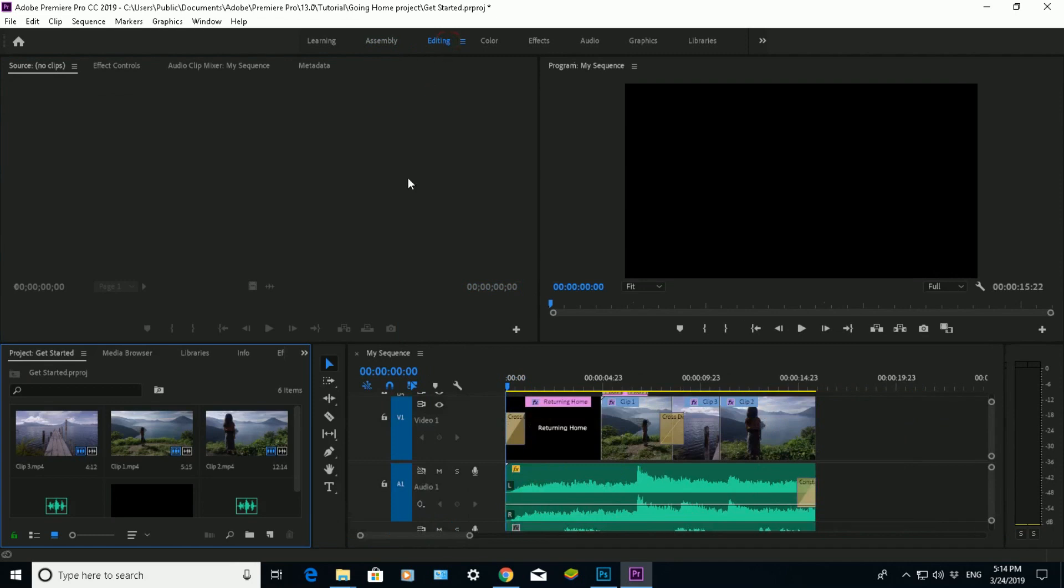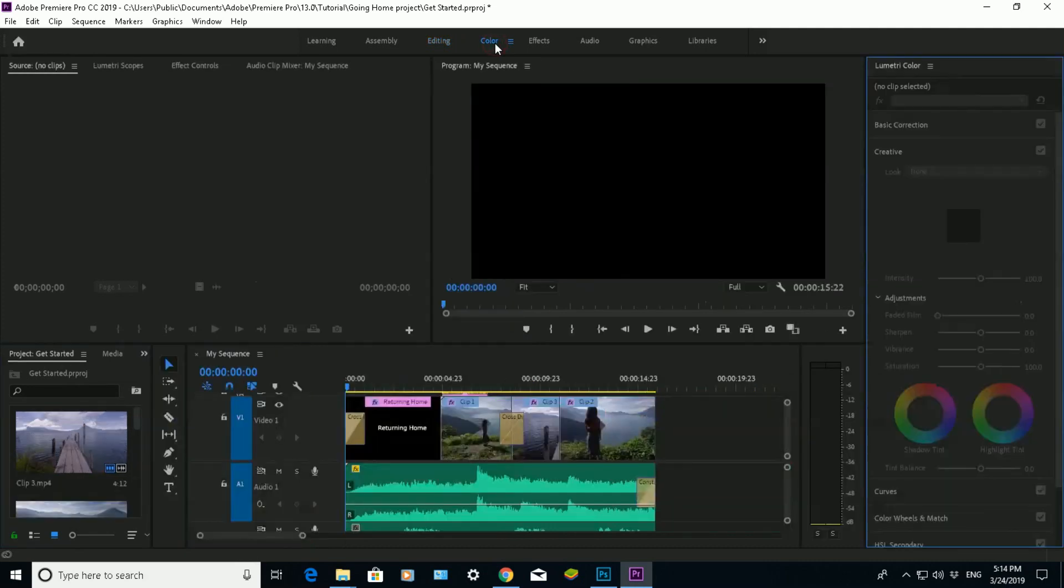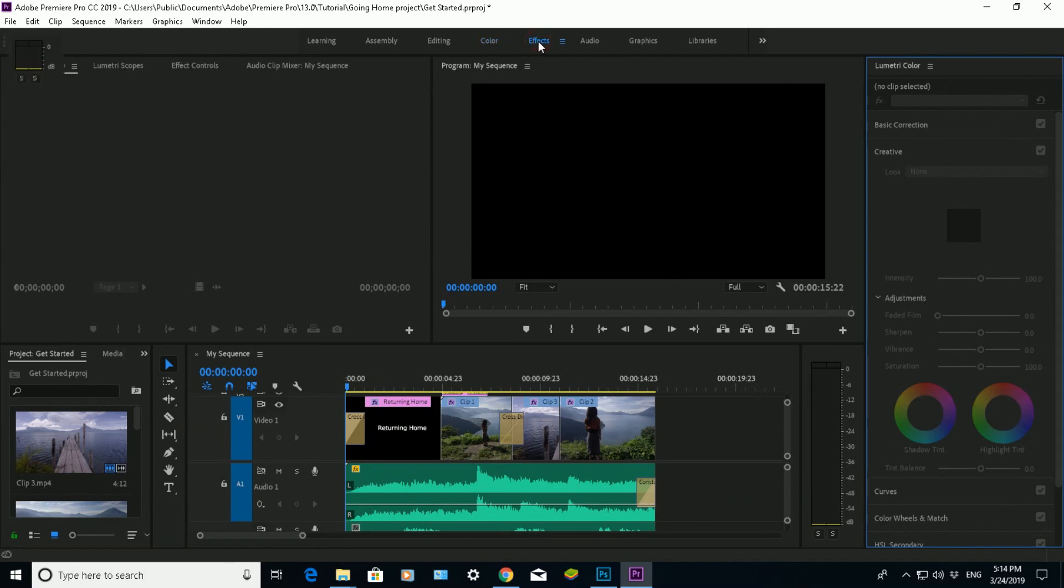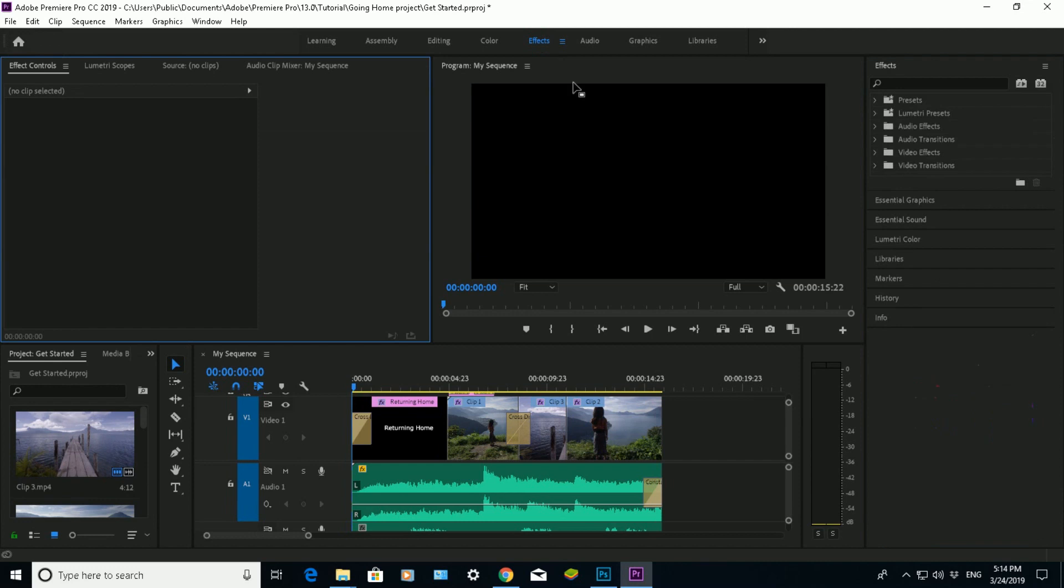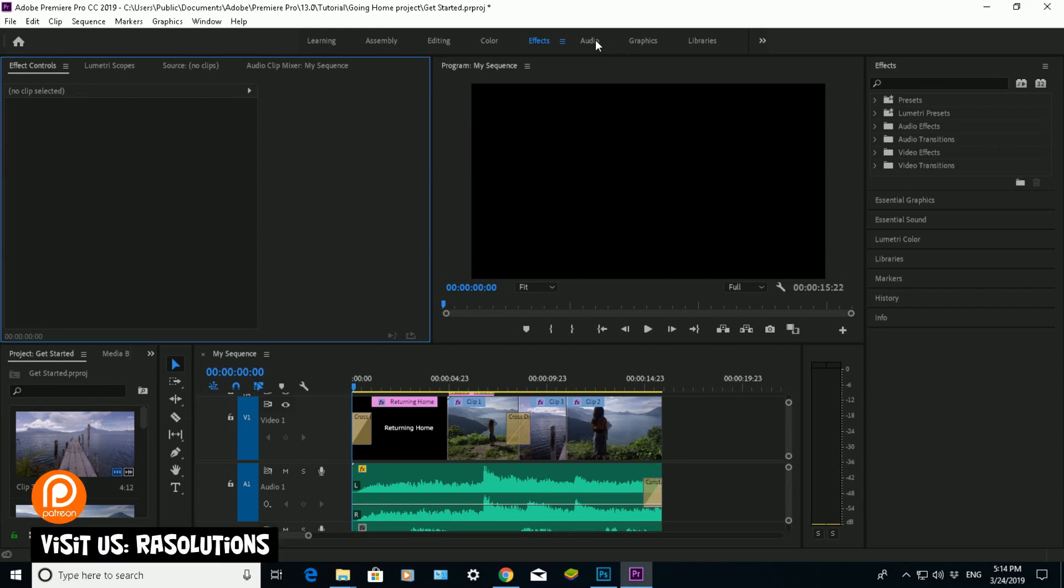Editing will change it even further. So it will change the view based on your own usage. The color will add a color panel here on the right side so you can adjust video colors. Effects will change the panel here, so you can add your own effects to your videos or audios.